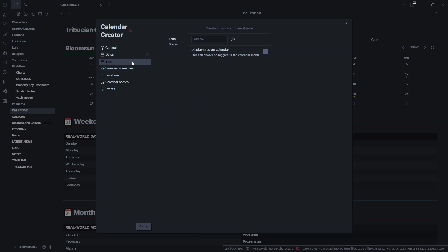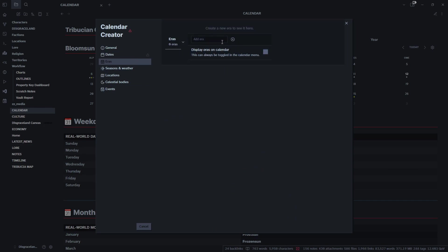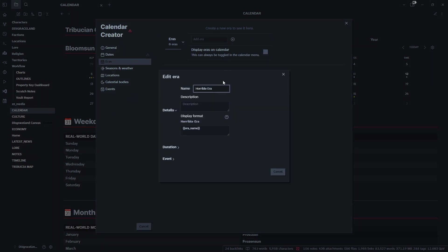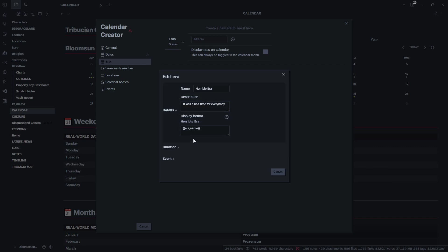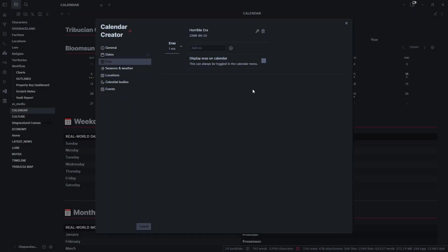We'll click over here to Eras and we can add in our own eras. We don't have anything in right now so we will call this the Horrible Era and we will add that right in there. It was a bad time for everybody. The Horrible Era is currently on right now, so we can keep going forward or back if you need to.